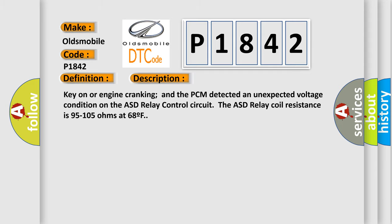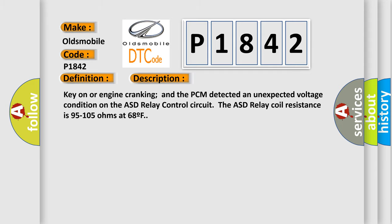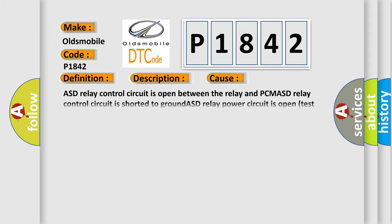This diagnostic error occurs most often in these cases: The ASD relay control circuit is open between the relay and PCM. The ASD relay control circuit is shorted to ground. ASD relay power circuit is open, test power from fused B plus. ASD relay is damaged or has failed. PCM has failed.